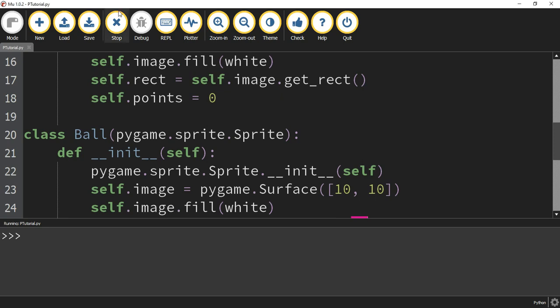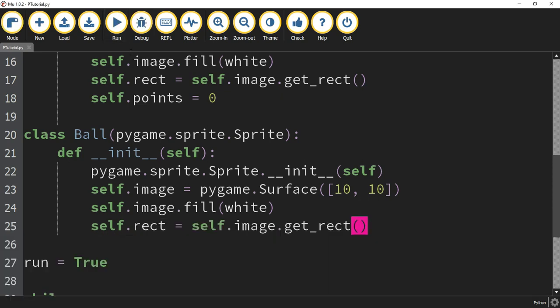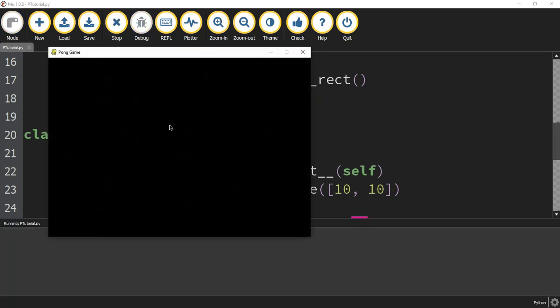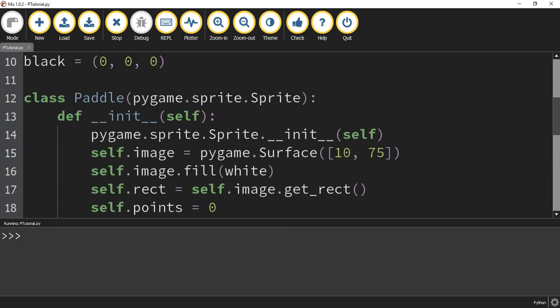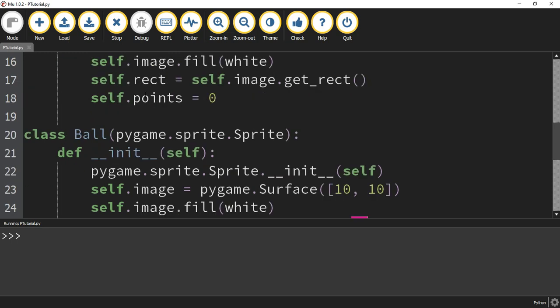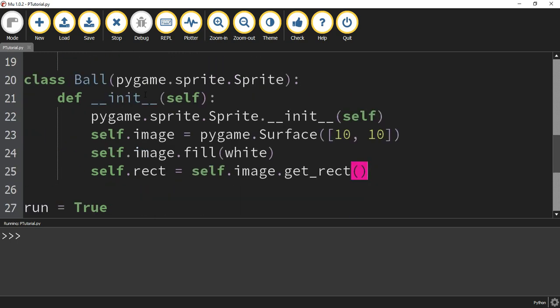Let's go ahead and run our code just to make sure we don't have any issues. I don't see any errors, so so far we're doing pretty good. I still don't have anything drawn on the screen yet — while we created the classes, we haven't actually created the objects yet. In the next video, we'll learn how to use these classes to actually create the objects and start drawing stuff on the screen. I hope you enjoyed this one — stay tuned for the next one.